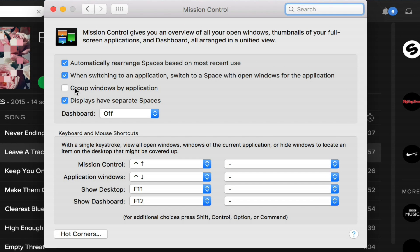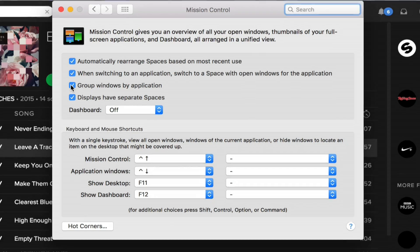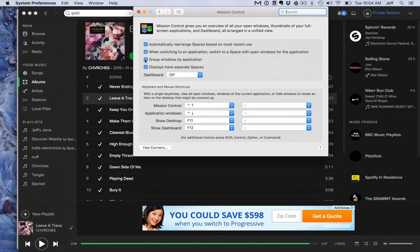If you go into System Preferences, go to Mission Control, and click where it says 'group windows by application,' you can change that up.